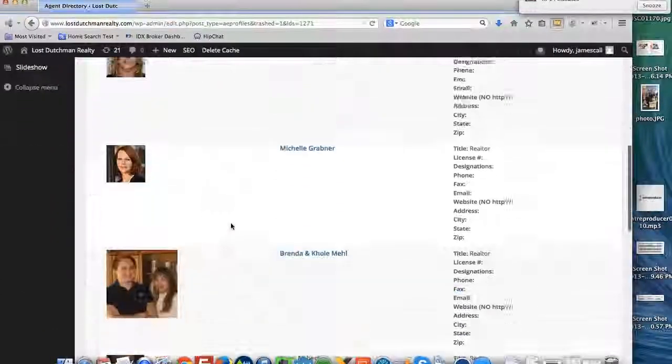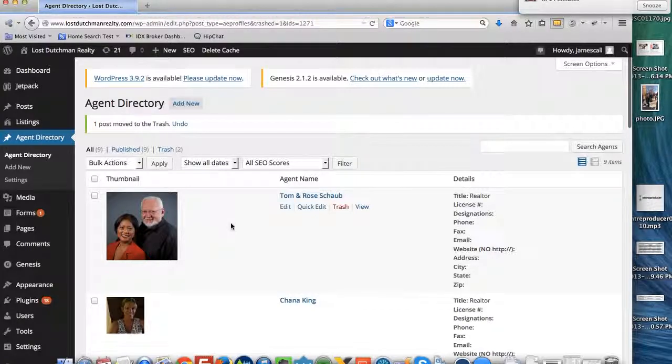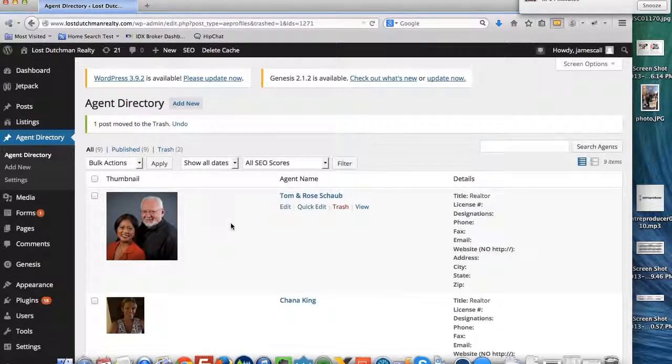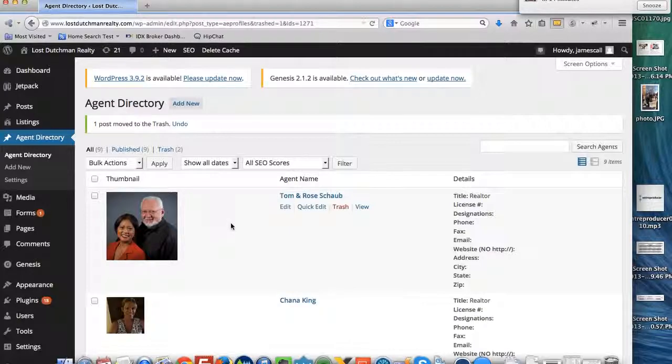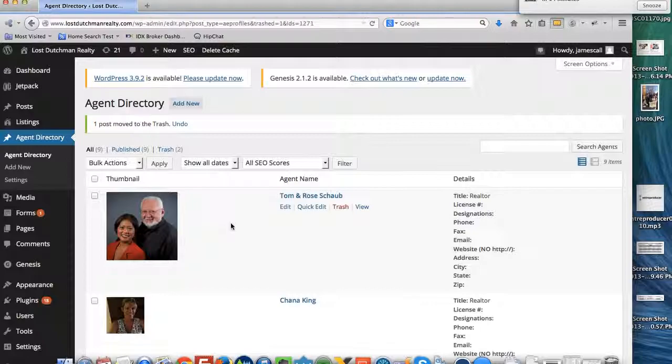And then that person's removed from our list. So that's the way to do that. I have agent directories adding and removing agents.